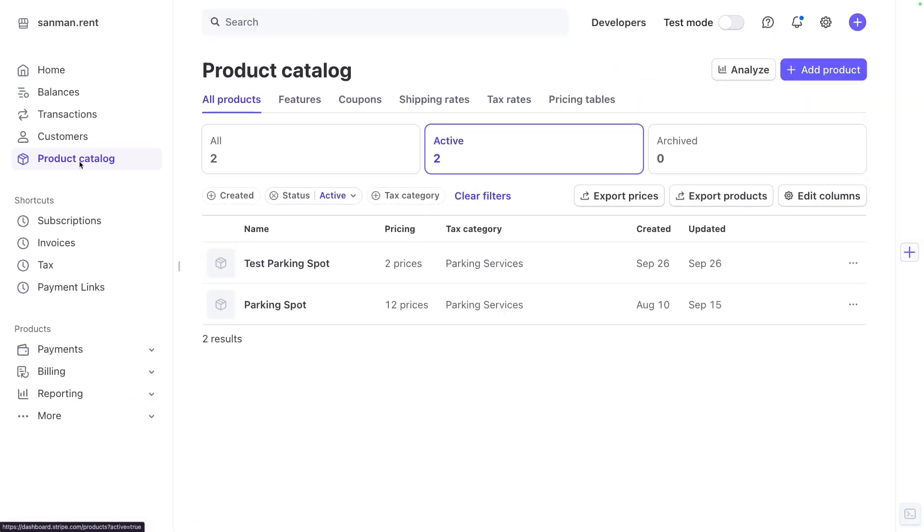Now that you have a product and payment link, you might want to test it out to make sure that everything works correctly. The easiest way to test a payment link in Stripe is to create a coupon for 100% off. So you can run a transaction without needing to actually fork over any dough. Let's make a coupon now.